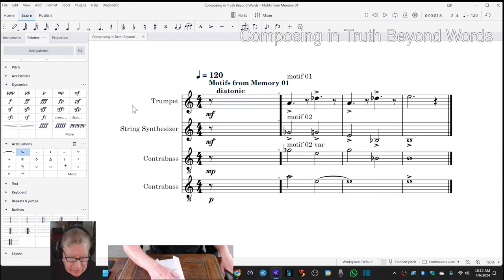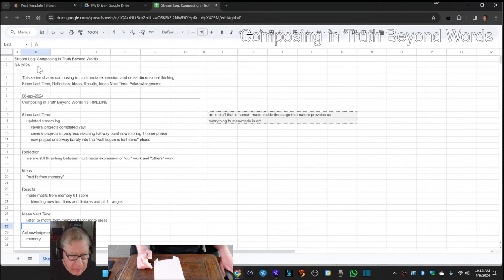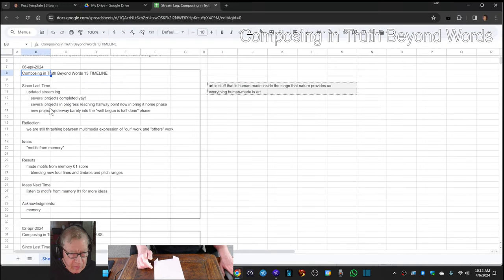Ladies and gentlemen, this is a recap of Composing in Truth Beyond Words, Episode 13, Timeline.